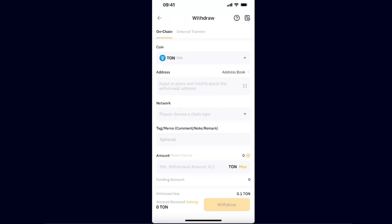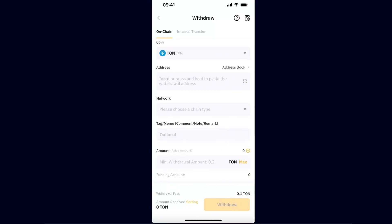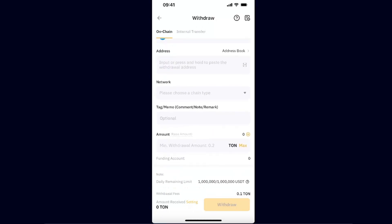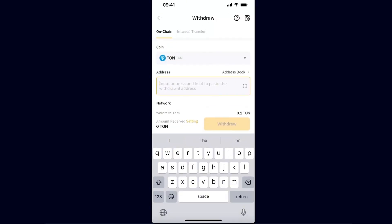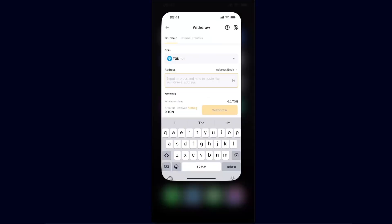Now you will see that you need an address, network, memo, and amount. So you want to find your address on Tonkeeper.